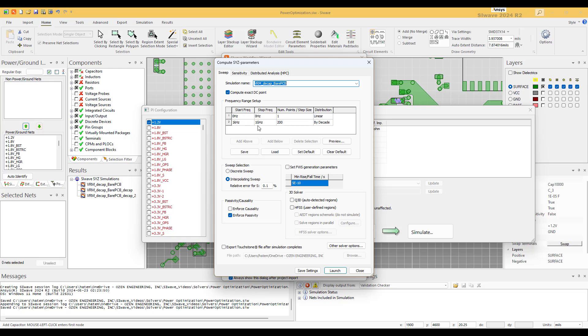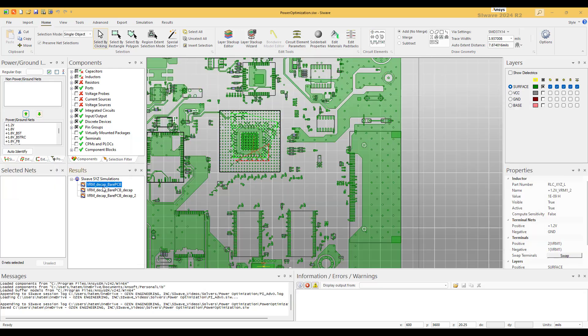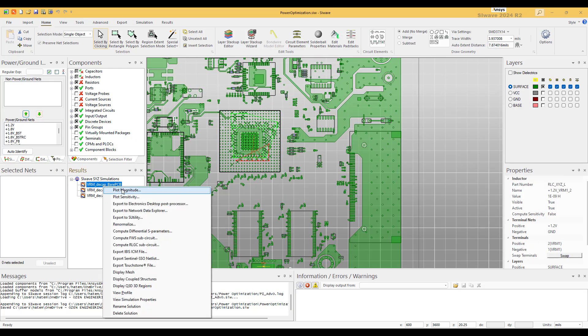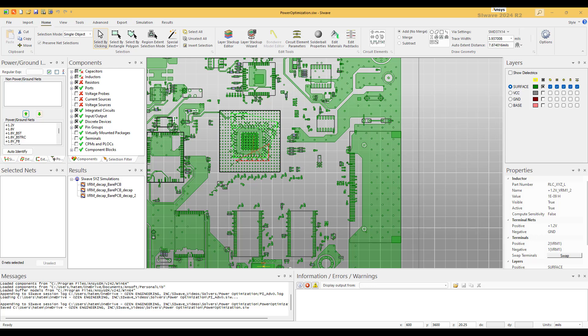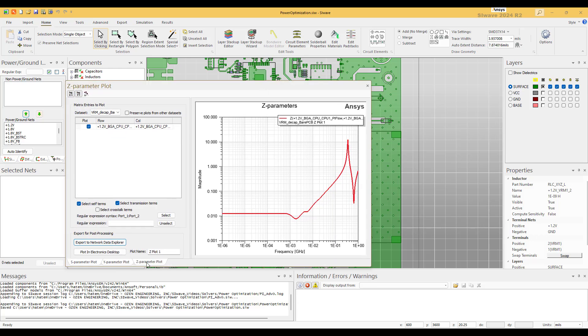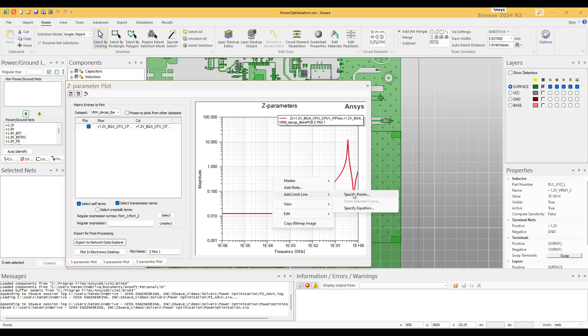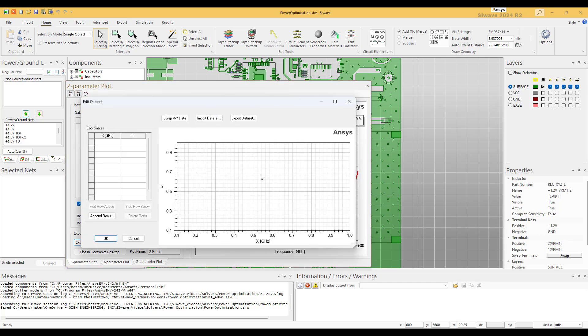VRM with the decap plus the bare PCB. You select the band. I'm going to do it from one kilohertz to one gigahertz. So now we have a solution. We switch to Z parameter and this is the curve that represents the VRM plus the cap plus the PCB.